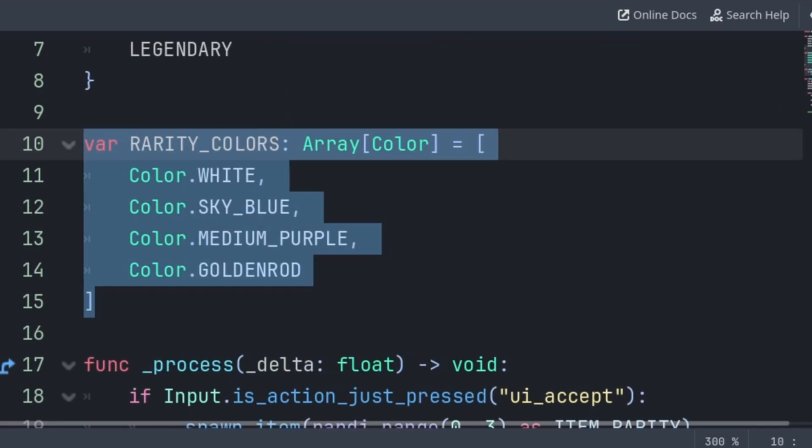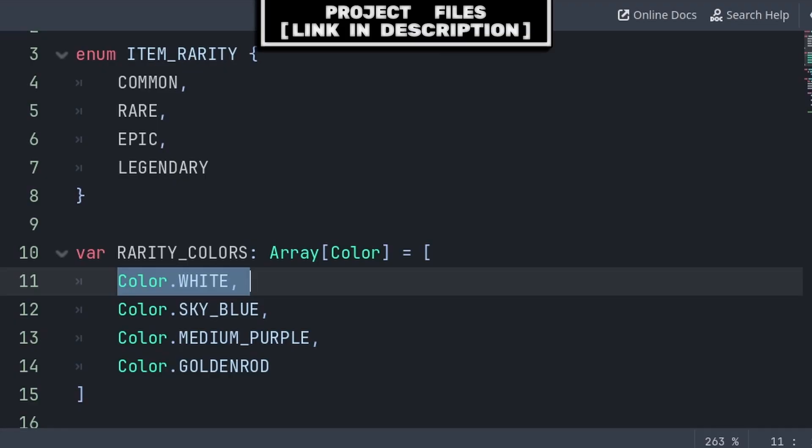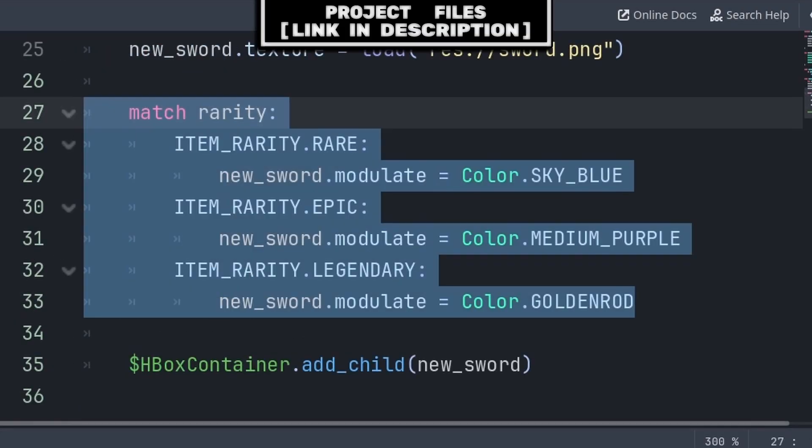Now another example of using enums is to grab a value from an array. In this example where we are spawning items with colors based on their rarity, we can create an array that stores the color of each rarity, and keep in mind that the order of the values in the array must match that of the enum.